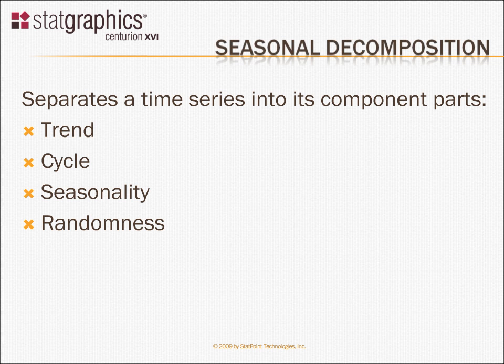Seasonality, which is a regular variation around the trend line, such as up and down every 12 months. And randomness, which is a completely unpredictable component.